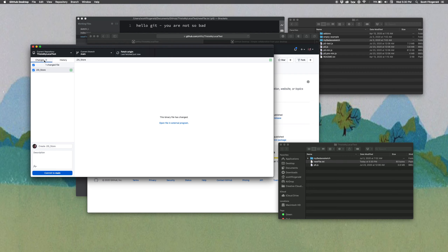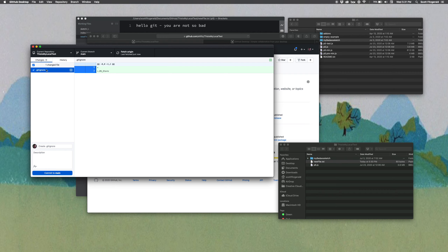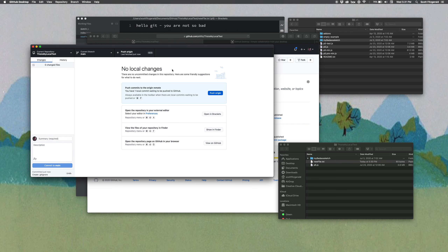It'll say there was one local change. This DS_Store thing is an invisible file created by macOS. If you ever see this, what you want to do is control-click and then you can say 'Ignore file.' What it does is get added to this other hidden file called .gitignore, and it knows to never look at those files ever again. So it already has populated .gitignore — commit to main. Here we can see I've got two different things going on: I've pulled down the changes, but also it says 'Push origin.'